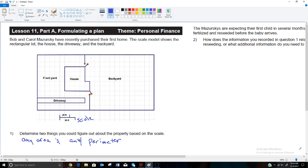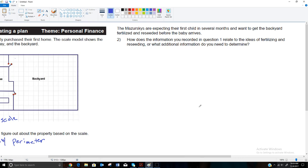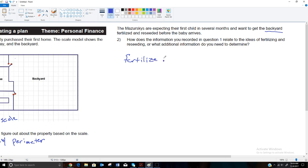This is actually all of lesson 11a. It asks us how does the information you recorded in question one relate to the ideas of fertilizing and reseeding, because the Mazurskis are expecting their first child in several months and want to get the backyard fertilized and reseeded. We wouldn't need to know the perimeter of the backyard, but we would need to know the area. If we were going to fertilize and reseed, we would need to know the area of the backyard.